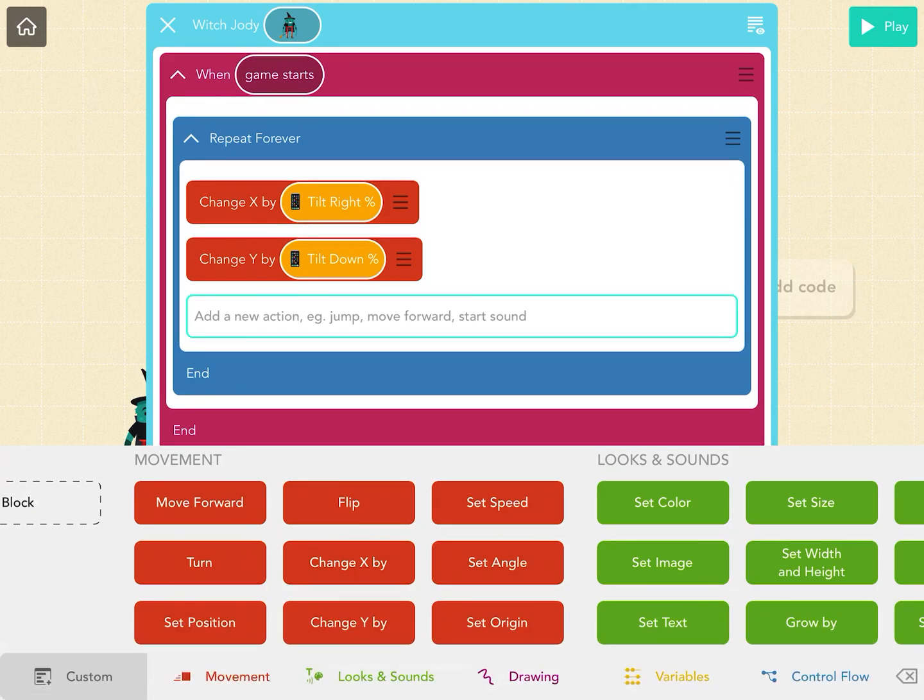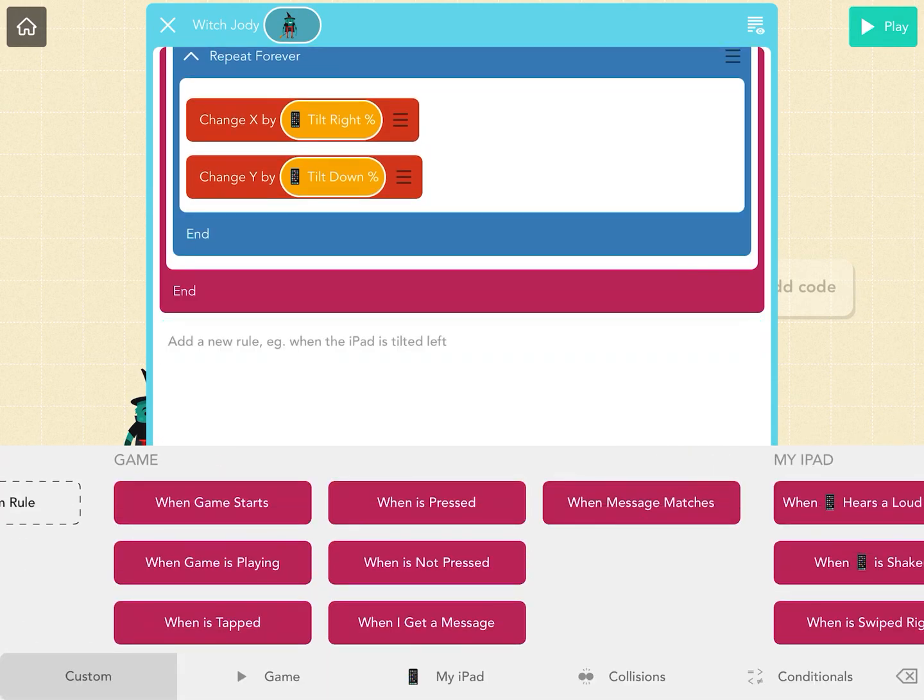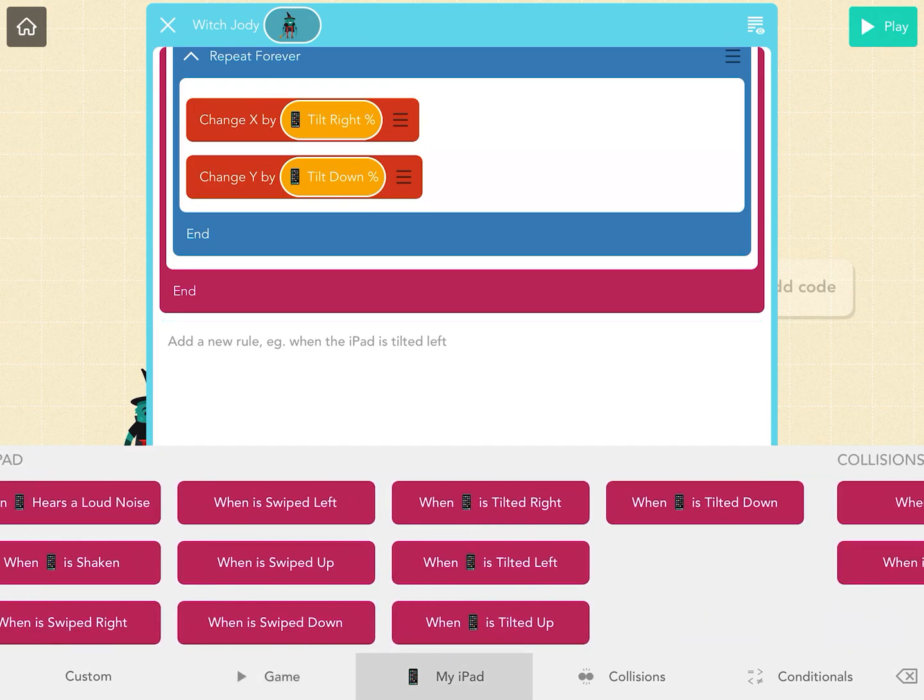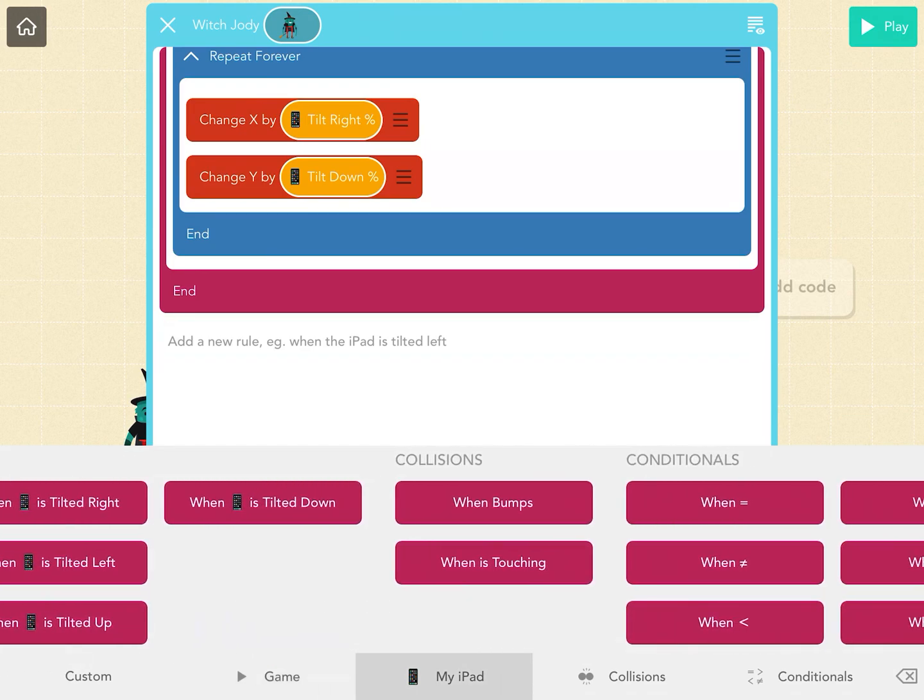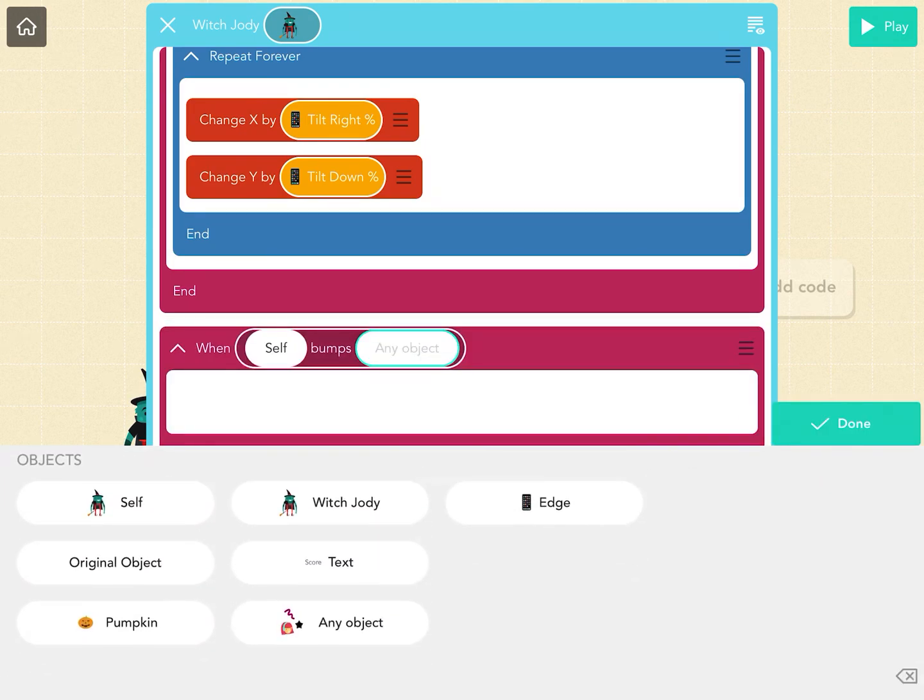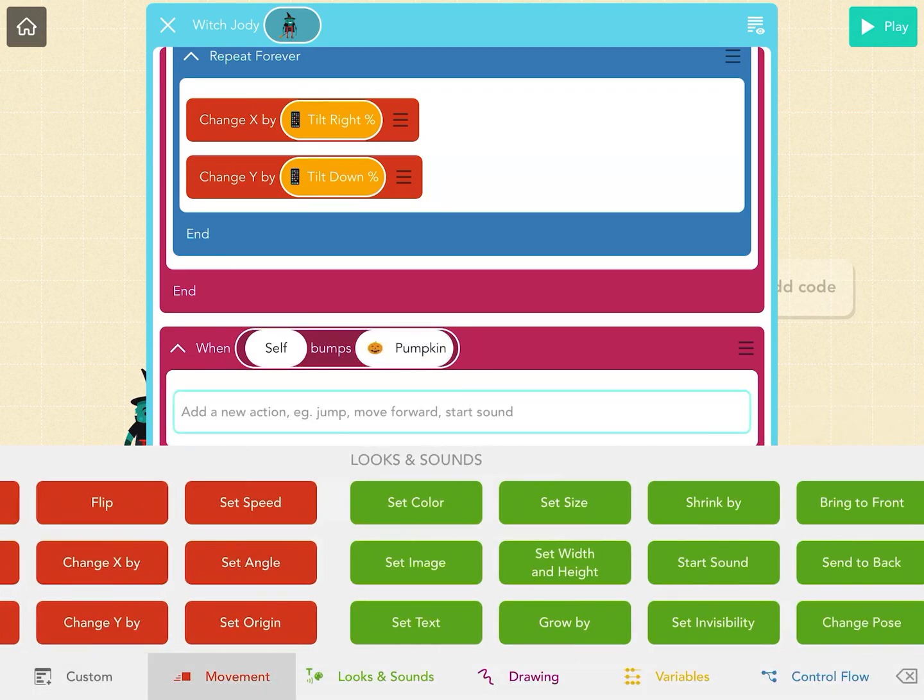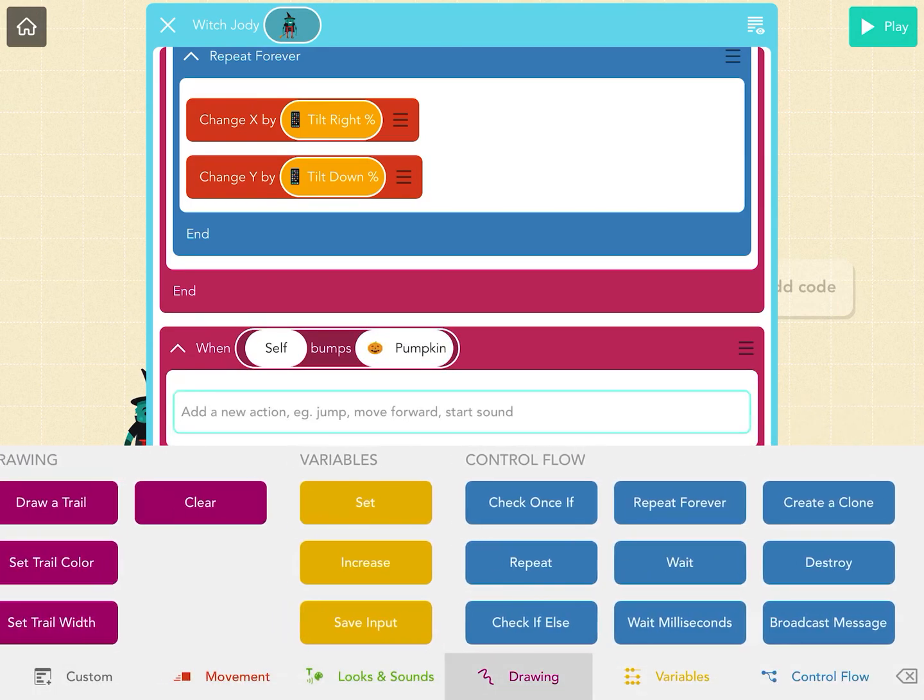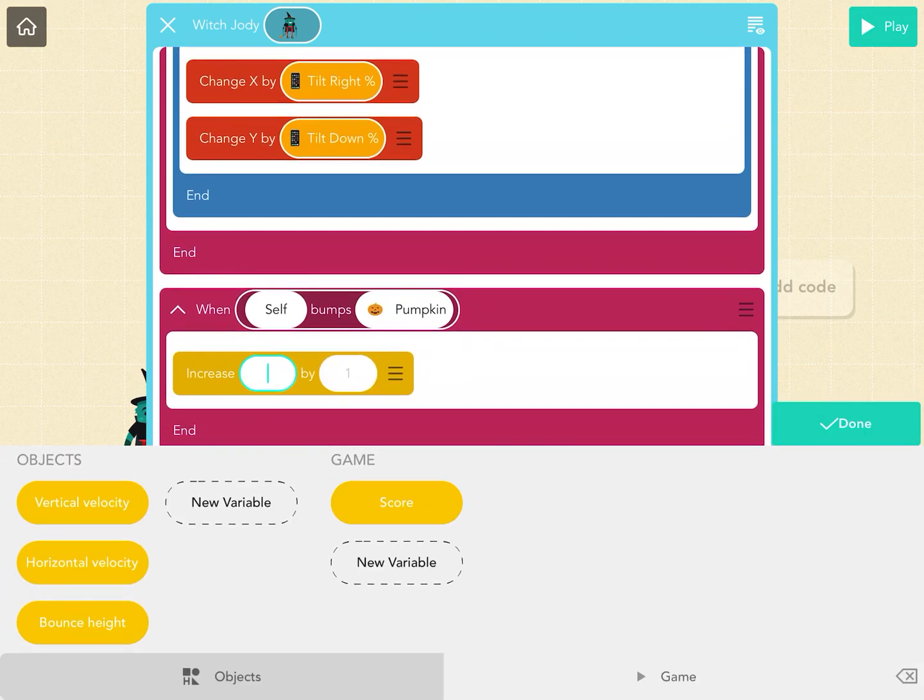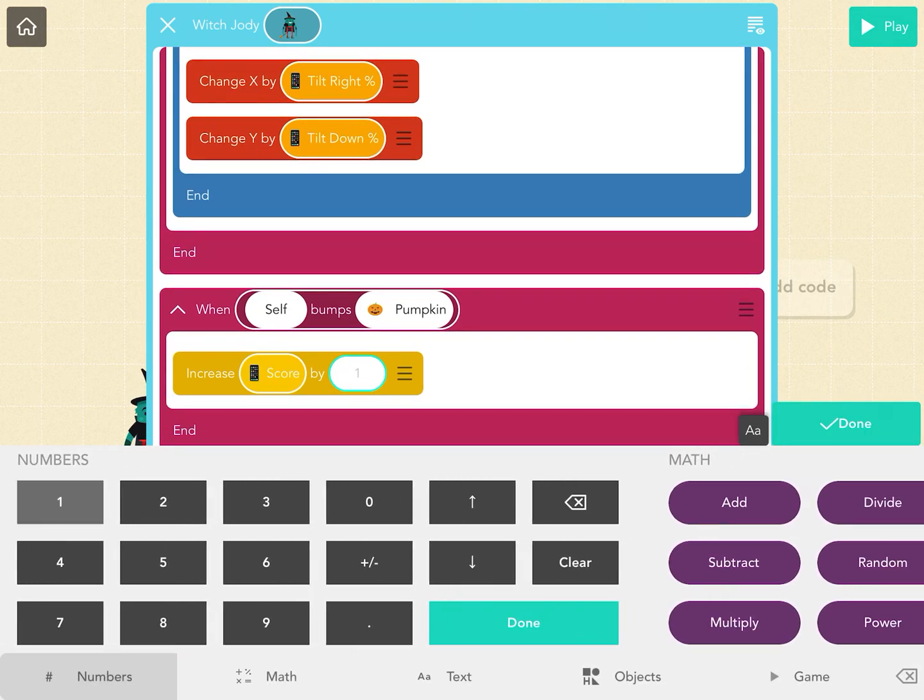Here's the rule to keep score. This will get my witch moving. To keep score, I have to say when it bumps. So when the witch bumps the pumpkin, we want to go down here and increase the score by one.